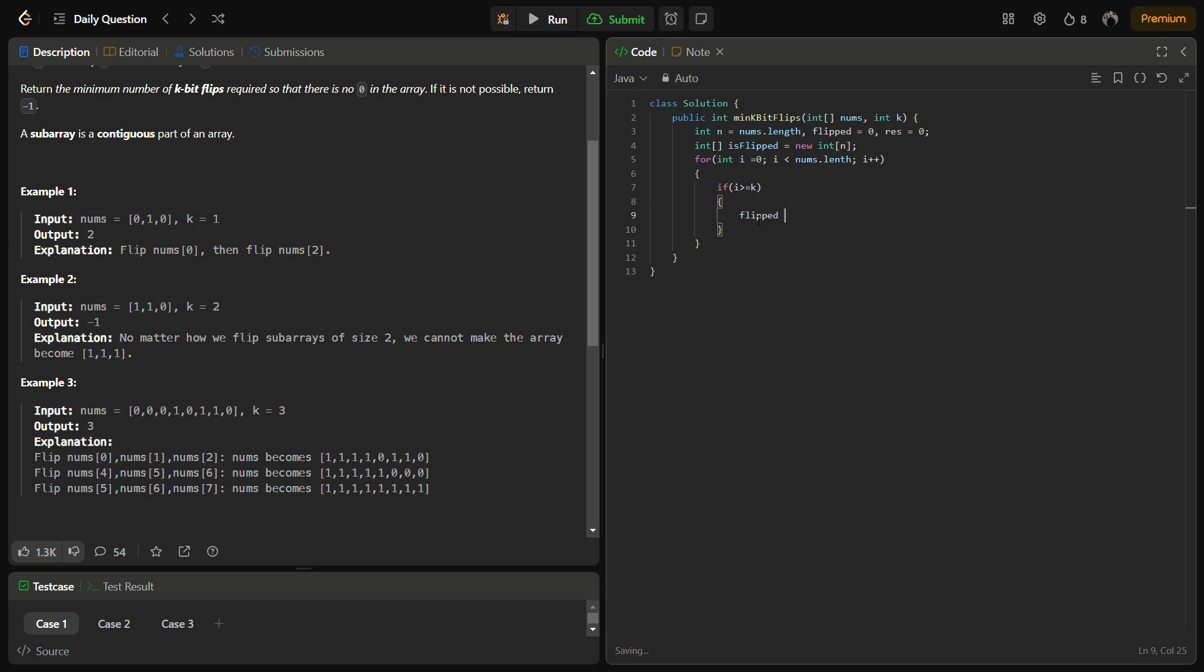is_flipped[i minus k]. What we are doing here actually—we are ensuring that the subarray starting at i extending to k minus one is within the bounds. Then we are going to check if it is previously flipped, then we will decrement the flipped state.